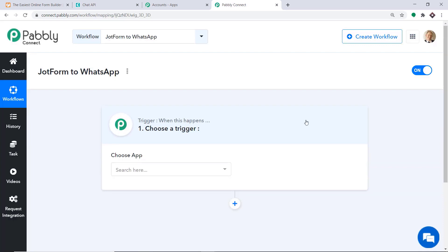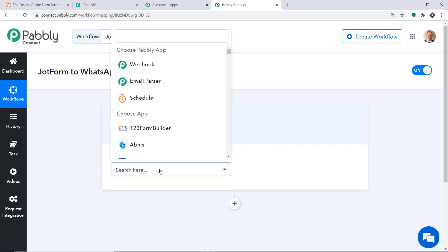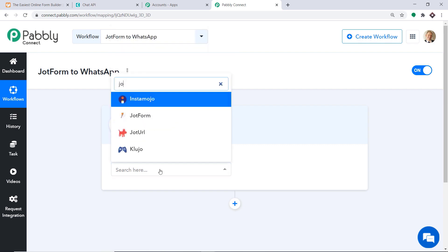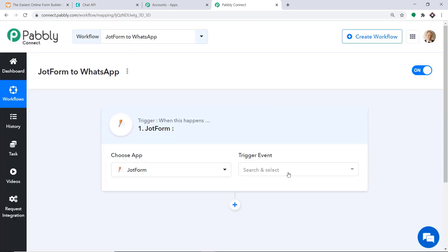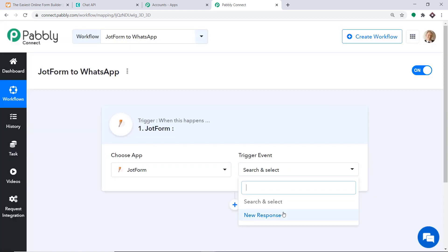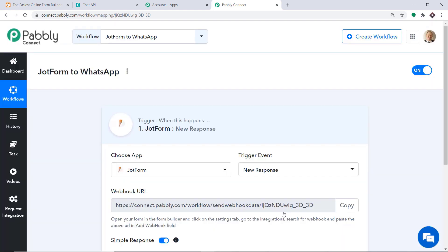When you click on Create, a window appears — this is called the trigger window. In the Choose App field, select JotForm, because we want to send the data from JotForm. In the trigger event, select New Response. A trigger is basically an if-statement: if a new response is made in JotForm, then what action should be taken by the system? At present, there is only one trigger event: New Response.